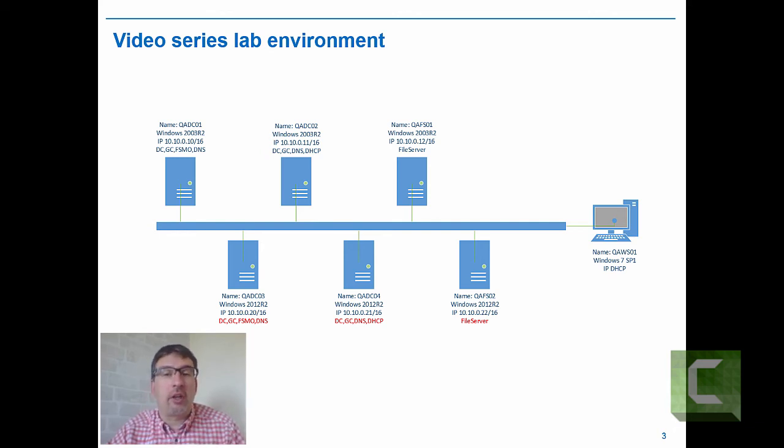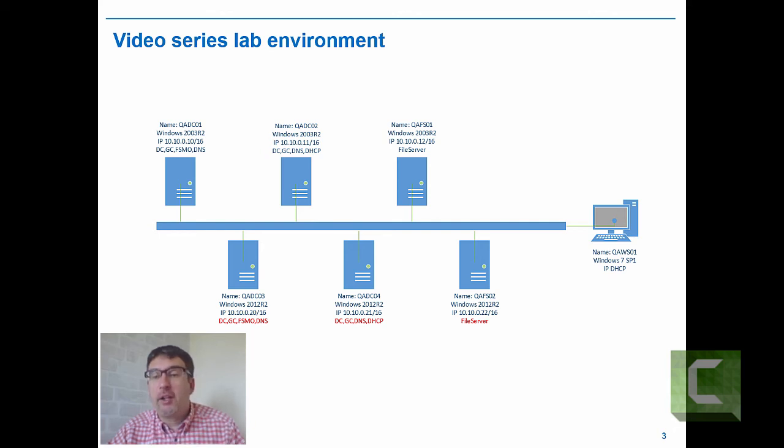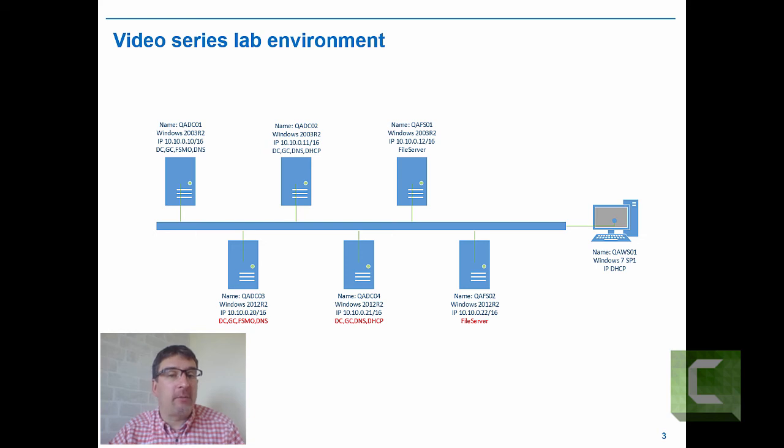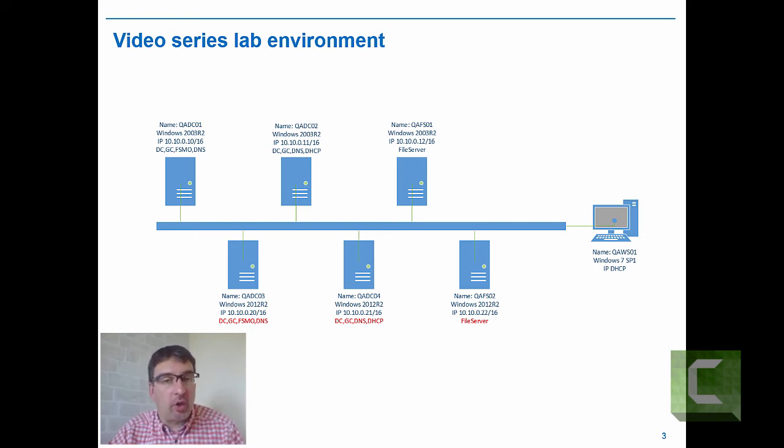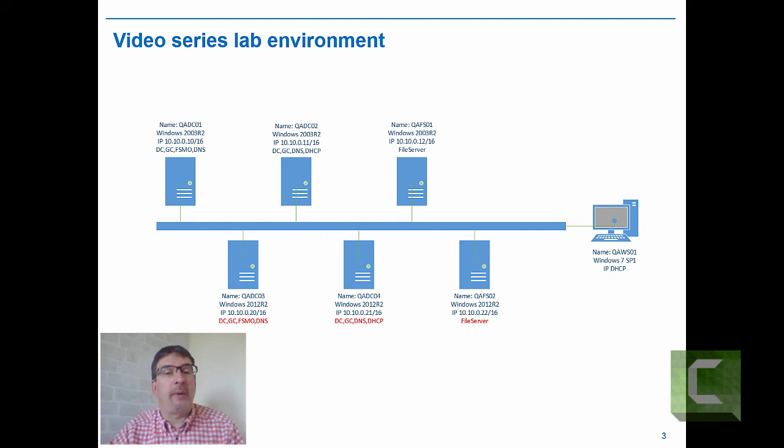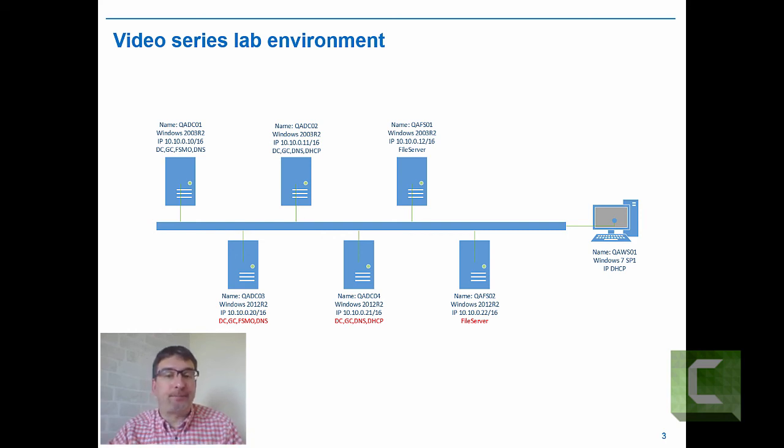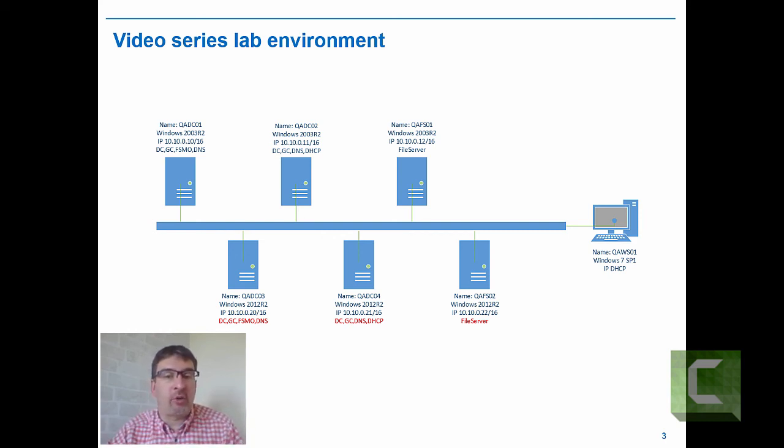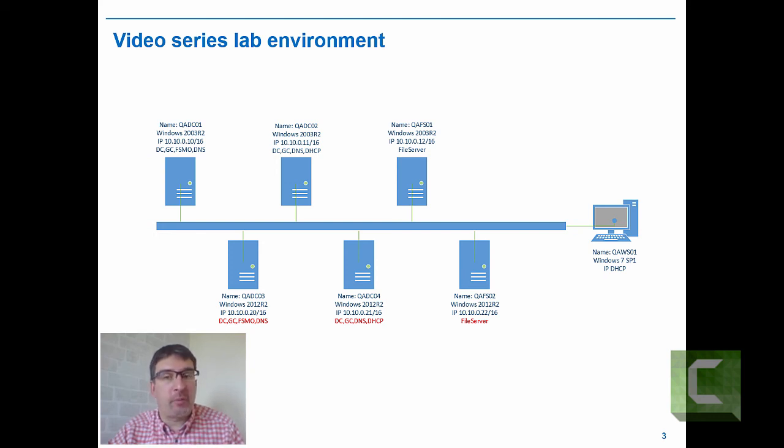You'll also see on the right-hand side we have a workstation, QAWS01. This workstation is there to test the migration. We'll be able to ensure we can still log in, group policies are still being applied, we can still access resources on the file server, and of course, we can get an IP address from the DHCP server.